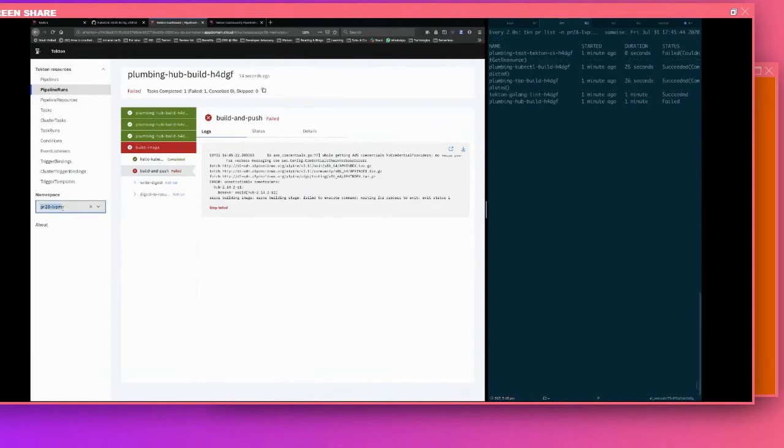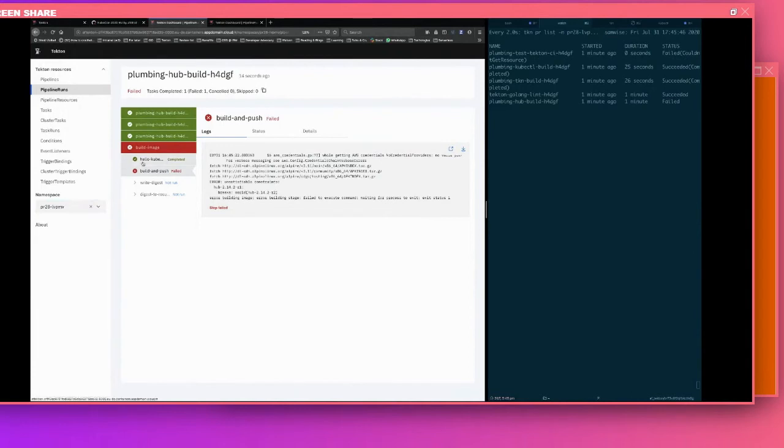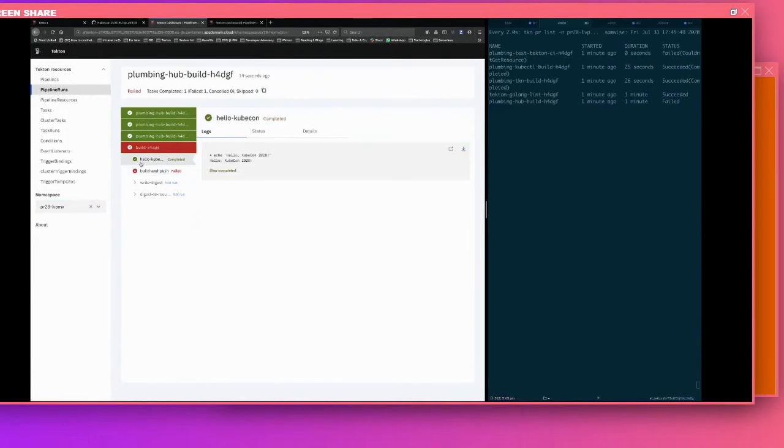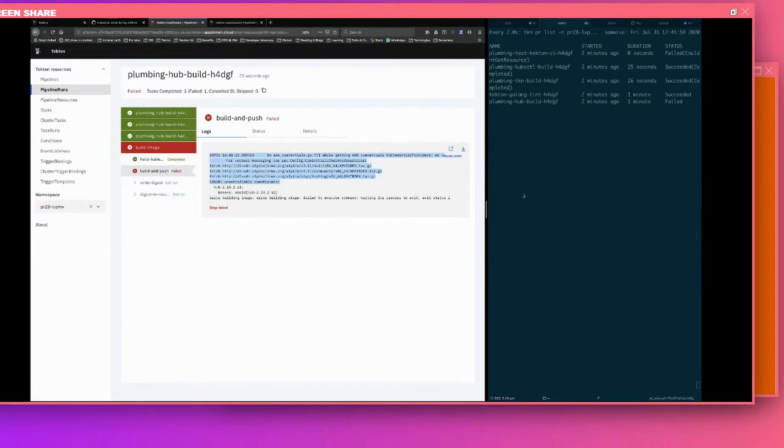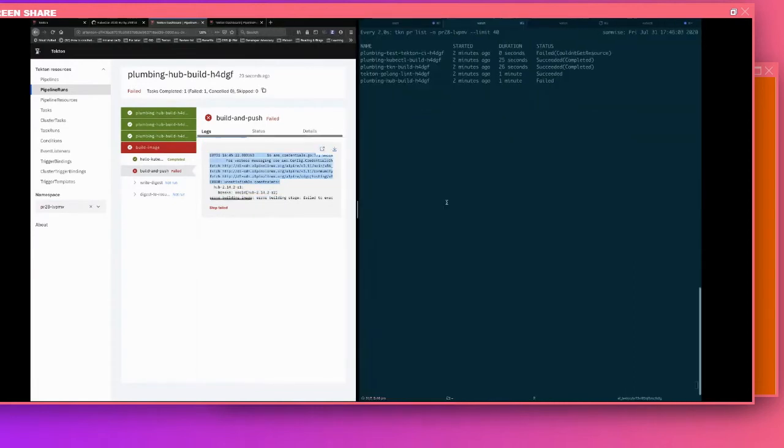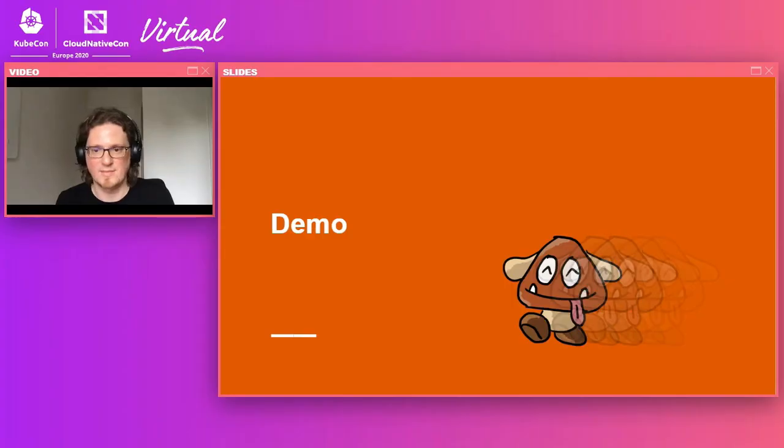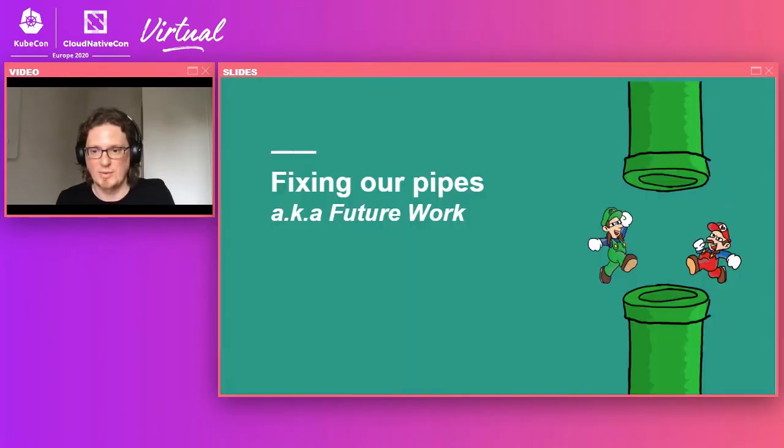And this time, we can notice that the namespace is different here. We've got PR28. And the job looks a bit different. So we have our Hello KubeCon step. And then the build and push still failed because I didn't update the release number. But we don't have all the information that was there before. And we don't need it. So we could test a new CI change live. And this completes the demo.